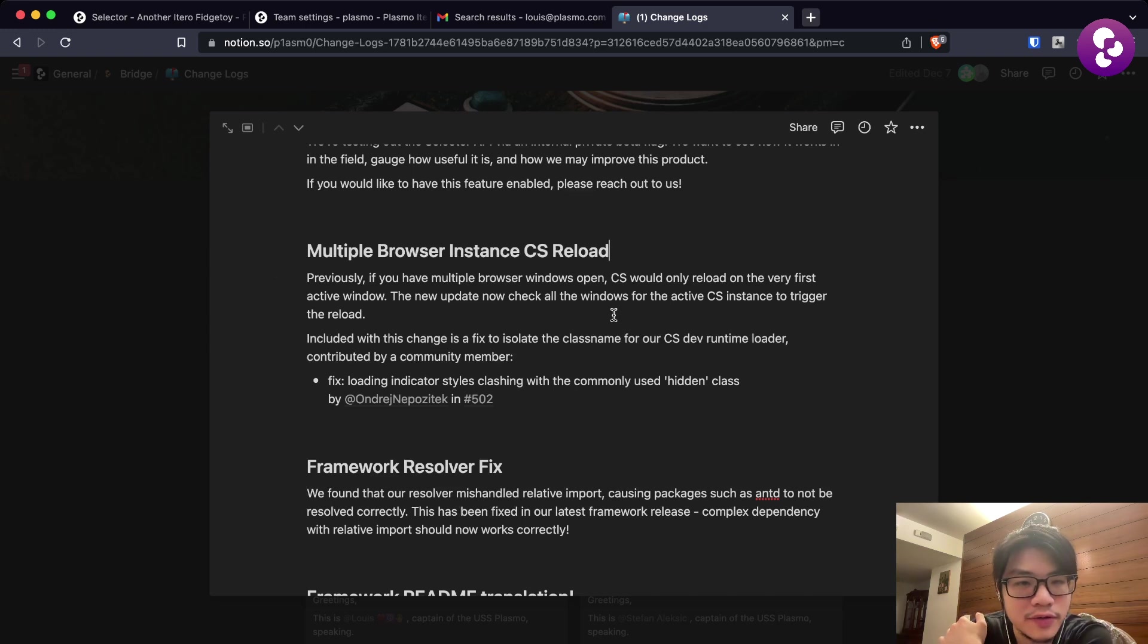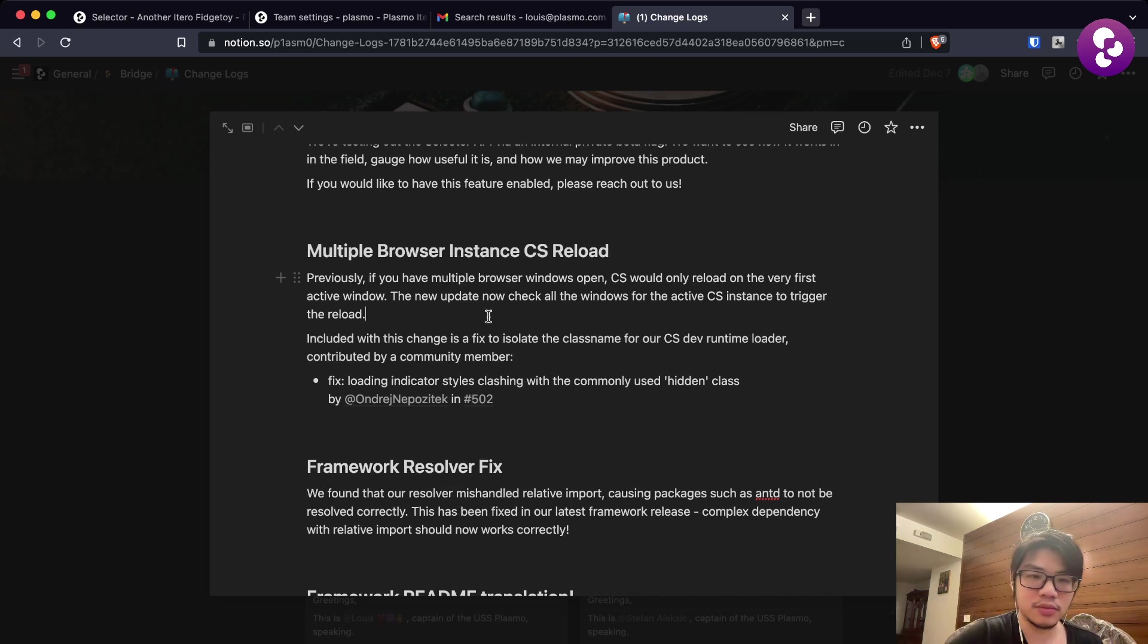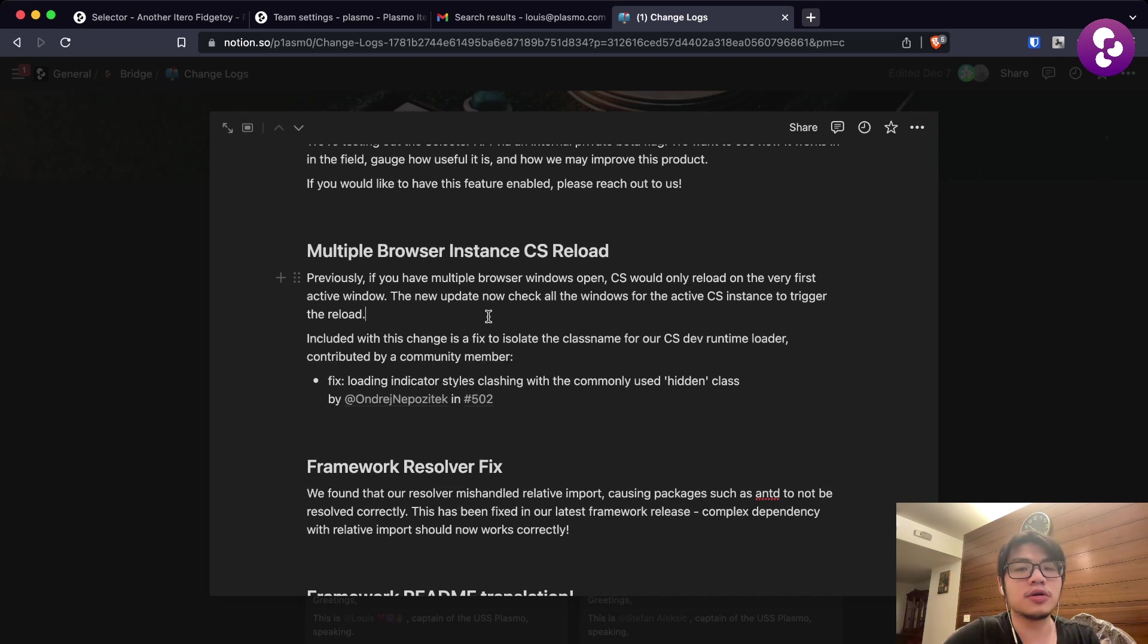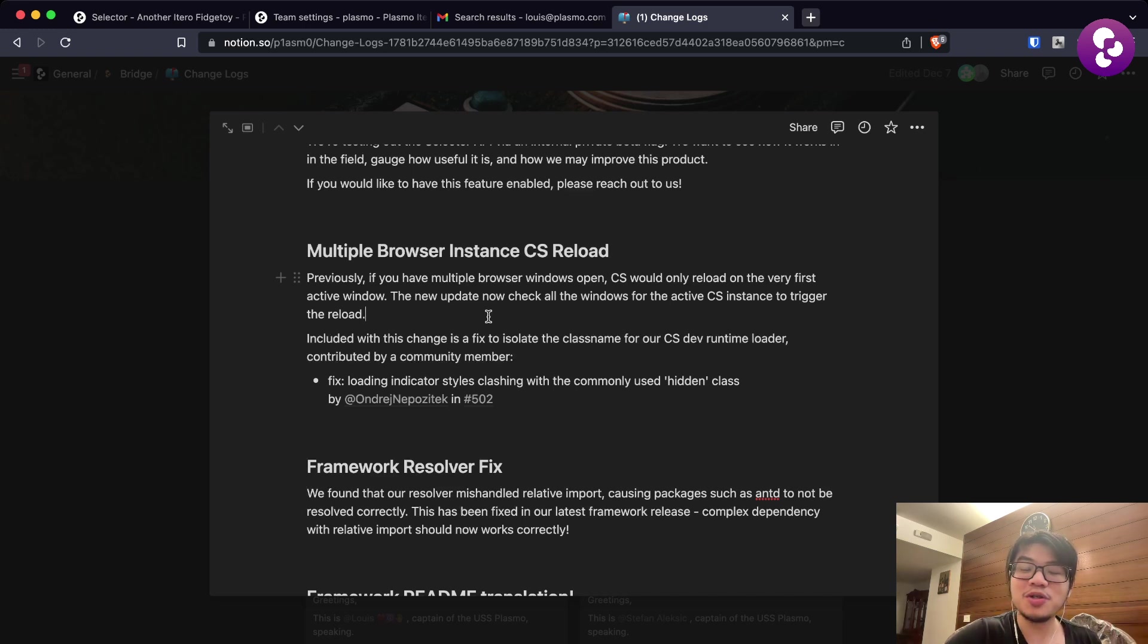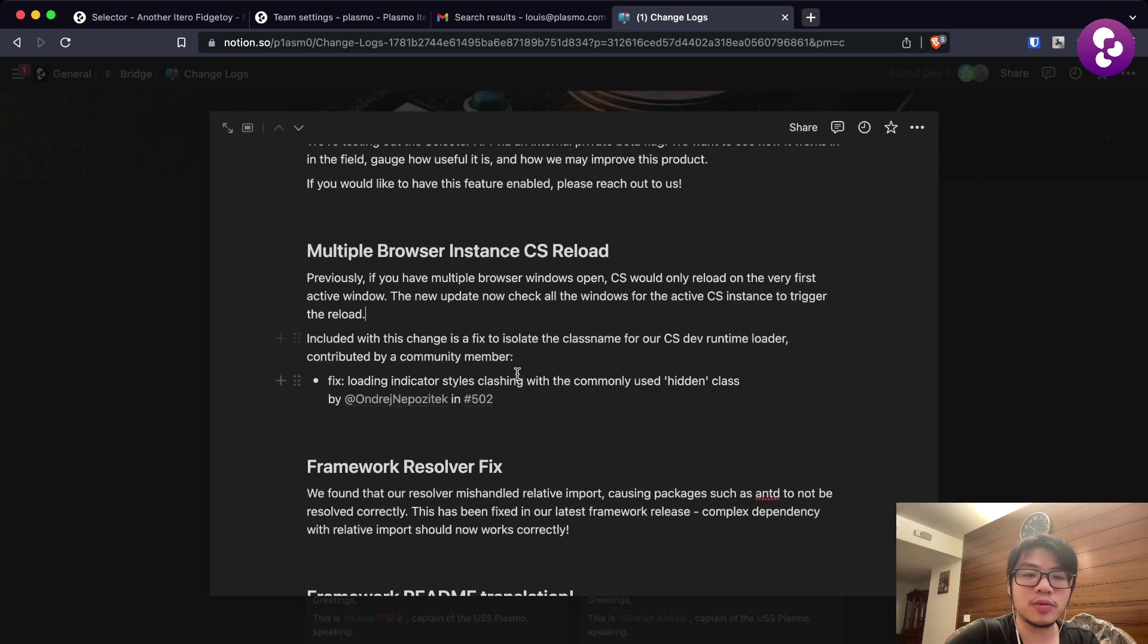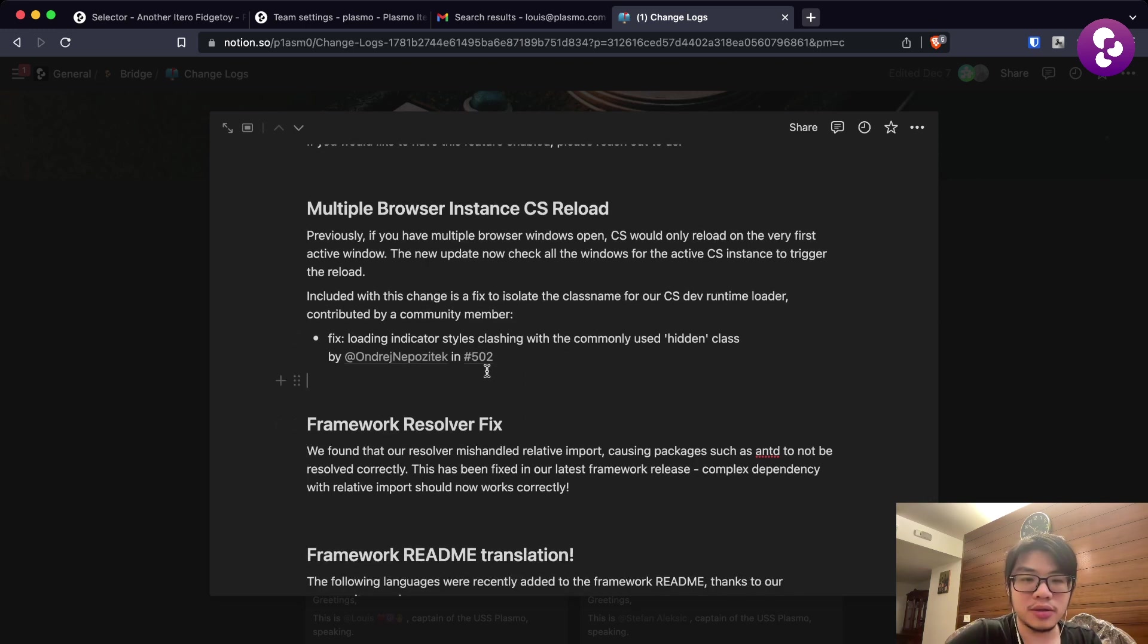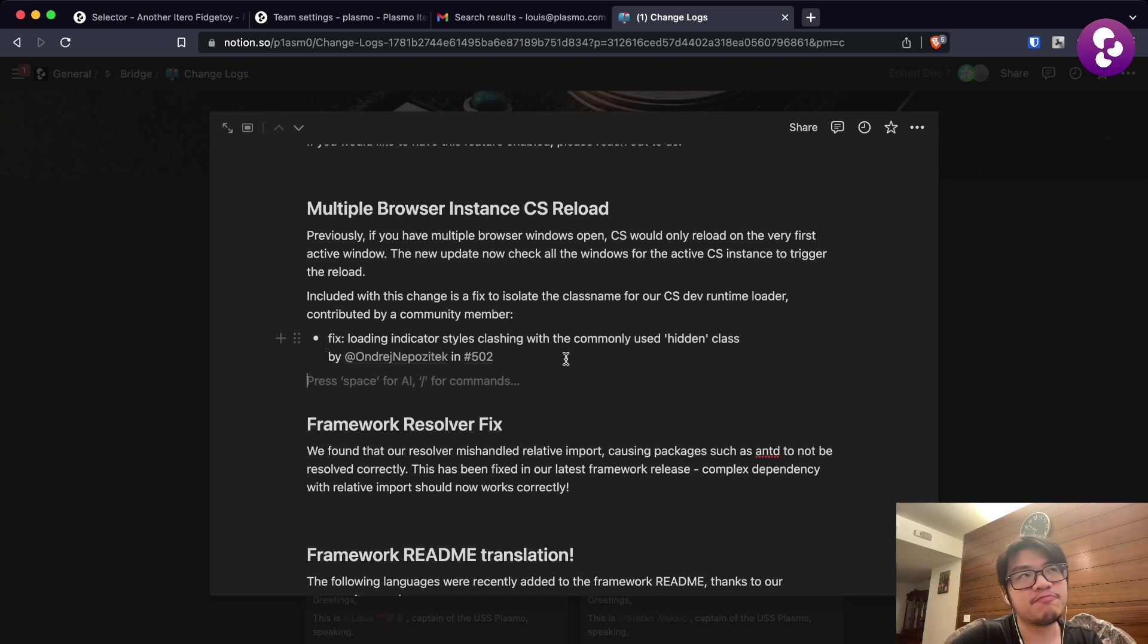Coming up next we have a bunch of framework fixes. We have the multiple browser instance CS reload fix. Previously, if you have multiple browser windows open, content script will only reload on the very first active window. If your content script happened to be on a window that is not the first active window, it will not reload. This fix resolves that problem. It also fixed another issue contributed by a contributor which removed the conflict between the hidden class name on the loading indicator.